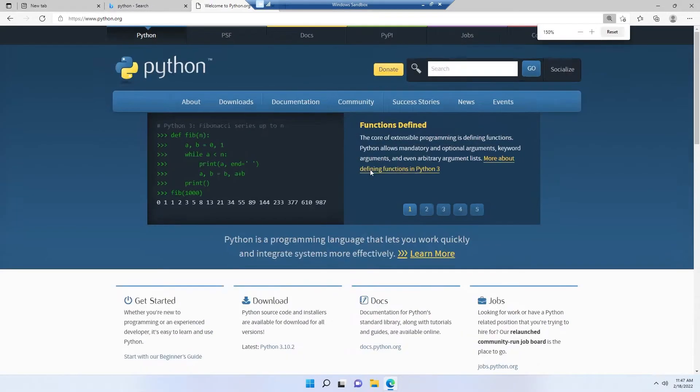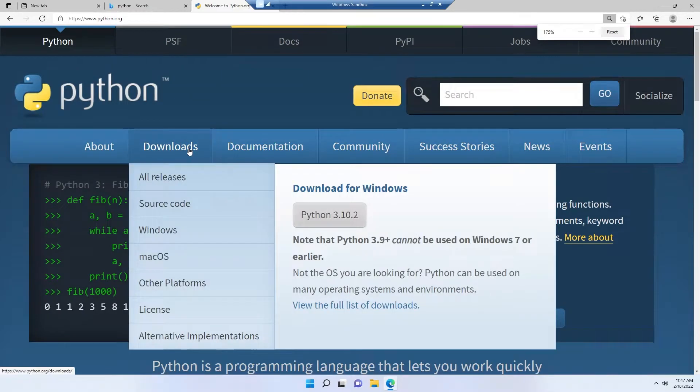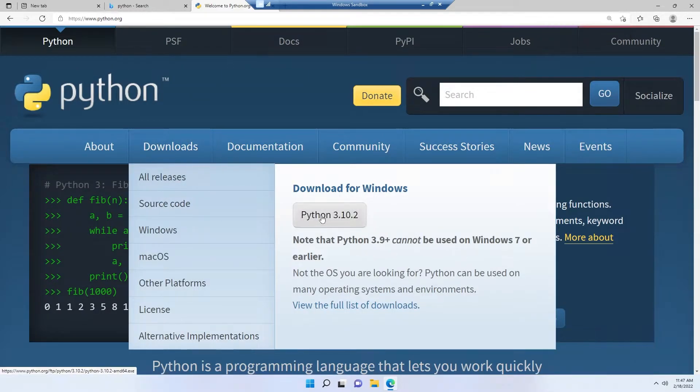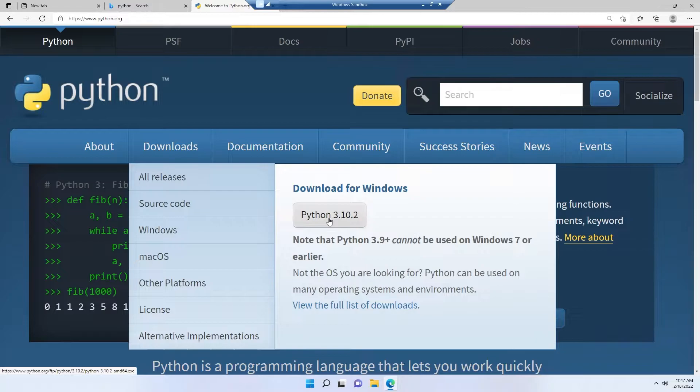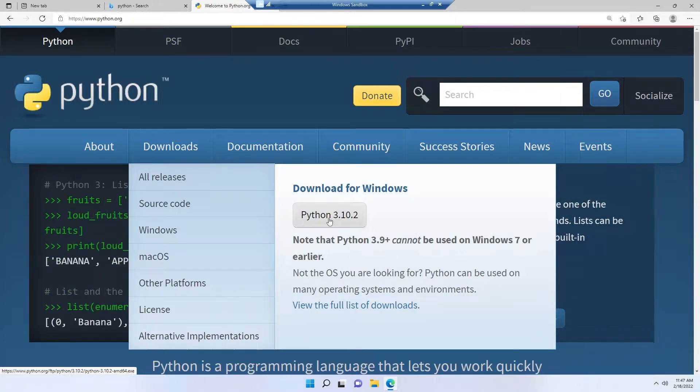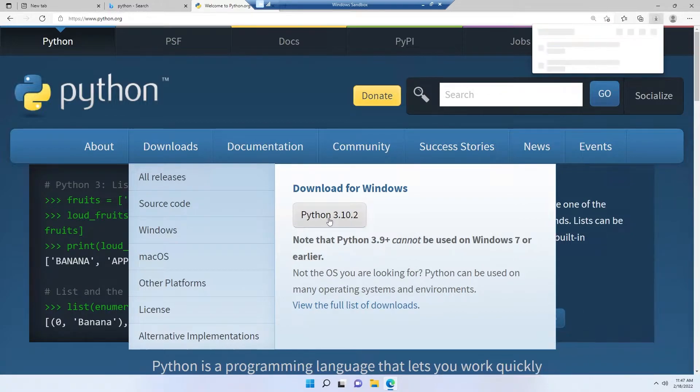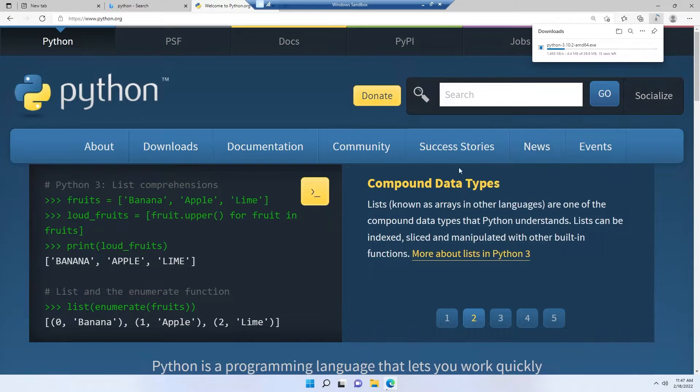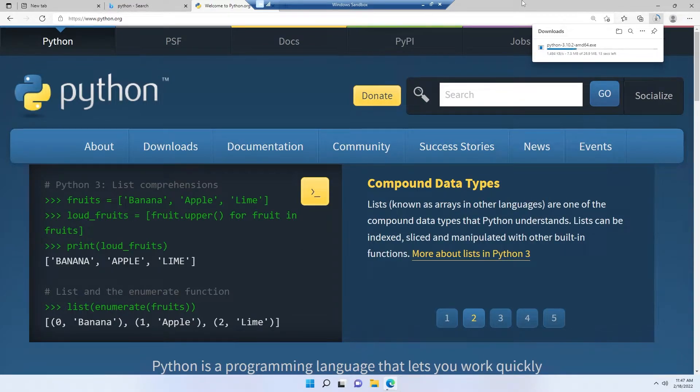From here, go to downloads and download the latest version. As of today, the latest version is Python 3.10.2. For you, it might be different, but don't worry. Make sure you're downloading the latest version of Python. Simply double-clicking on this will start the downloading process.